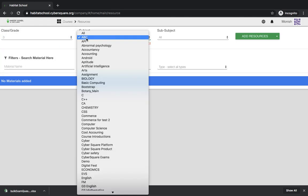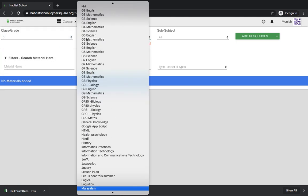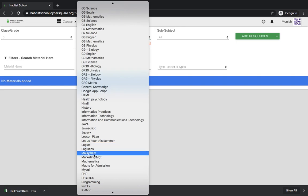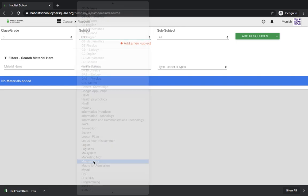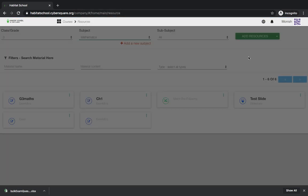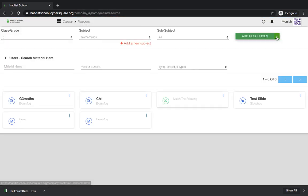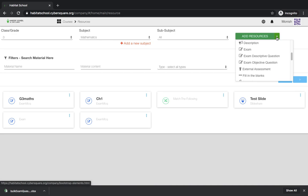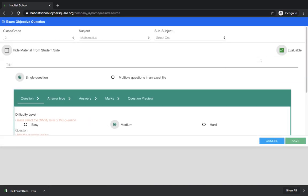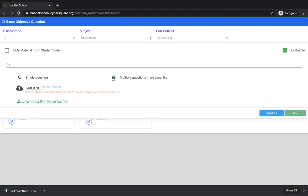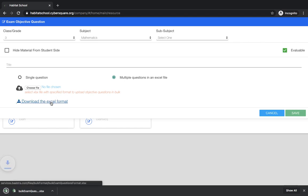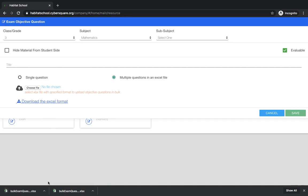I'm selecting mathematics and the resource type is exam objective question. In this screen you can fill up the type. No need to fill up the title. You can use multiple questions in an excel file. You can download the excel format over here. I'll show you the format of this excel sheet.